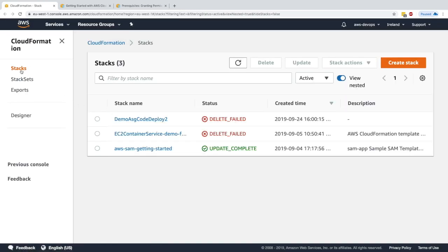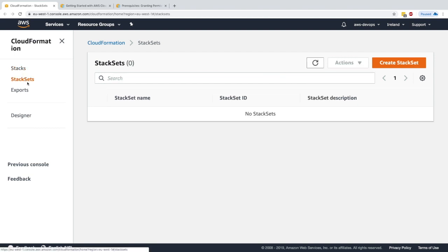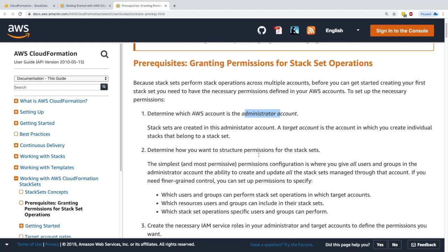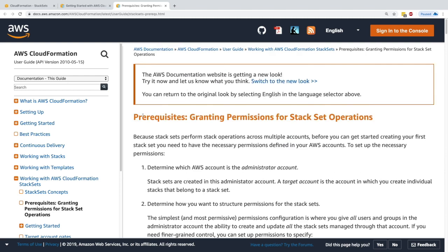Let's go into CloudFormation. We've seen all there is about stacks, but what about StackSets? StackSets are right here and we haven't used them yet. First we need to handle some IAM permissions — there's an administrator account and trusted accounts, so we need to create the IAM roles necessary for these accounts.